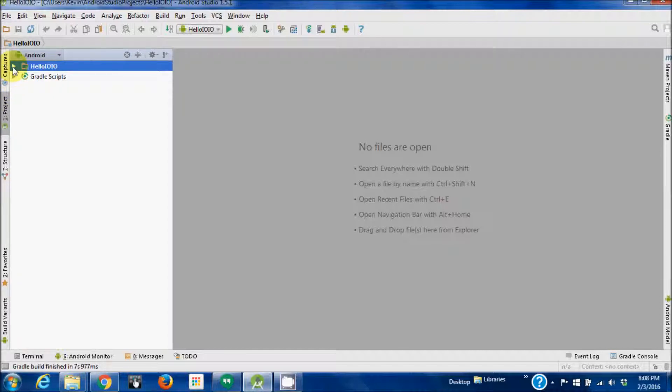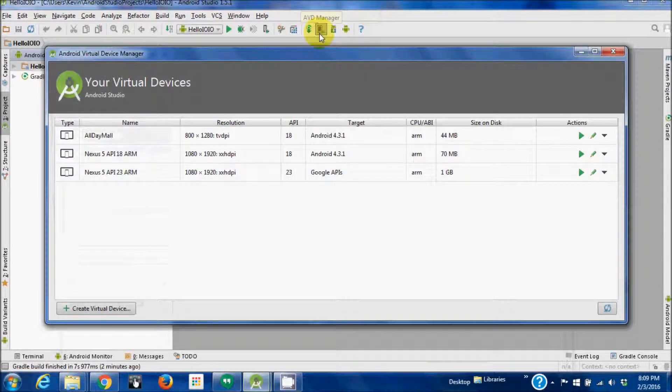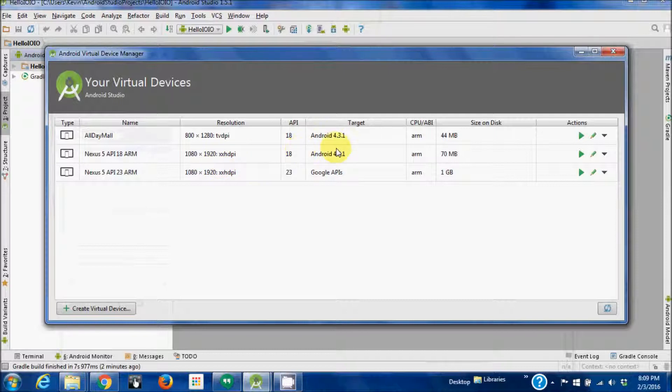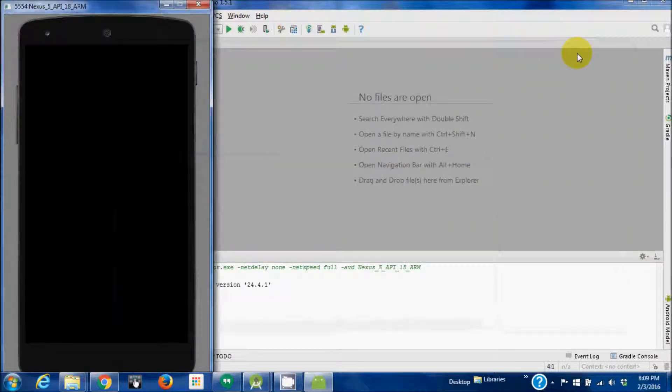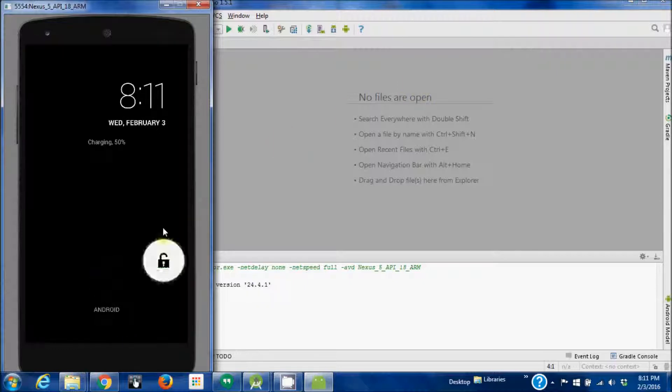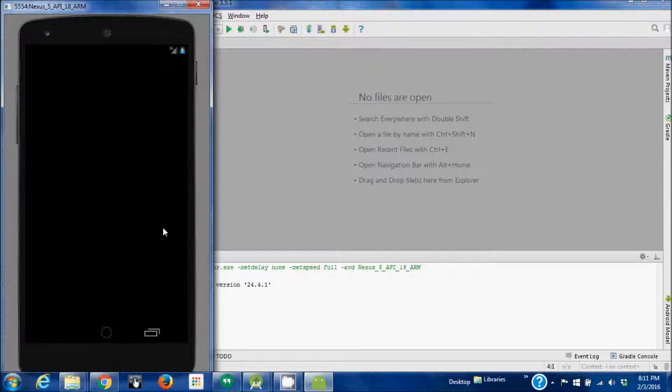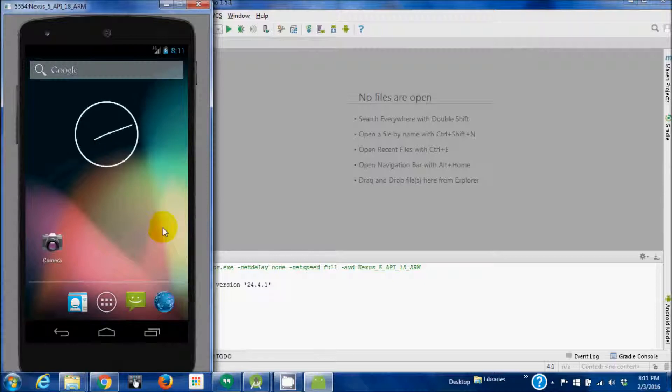I'm going to now open an emulator. Let's boot it. Let's open it up.